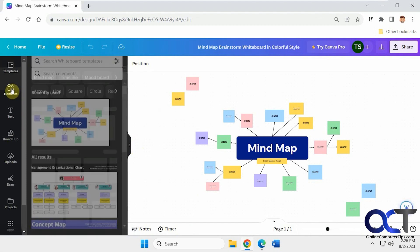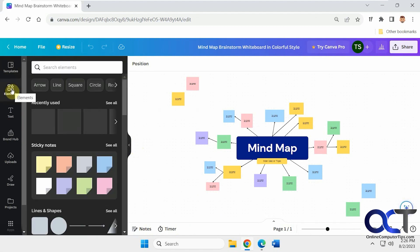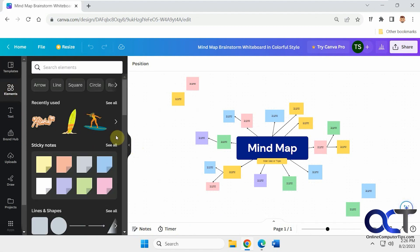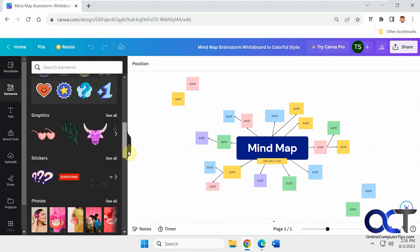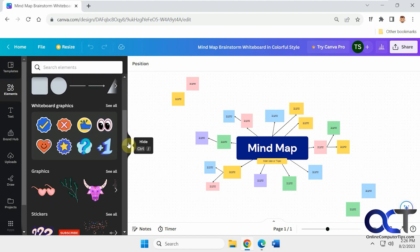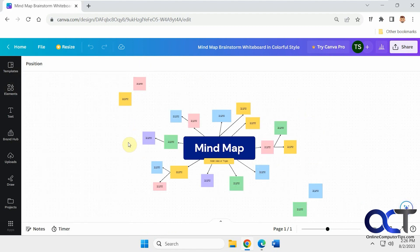You notice when you go to elements, you'll have whiteboard related elements now to some degree. All right, so what we're going to do, we're not going to make any major changes here. We're just going to share it now.